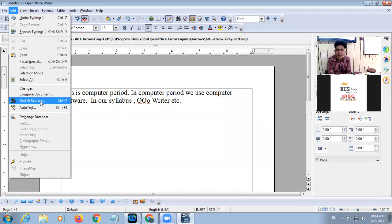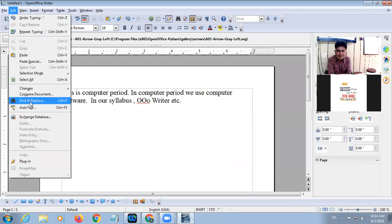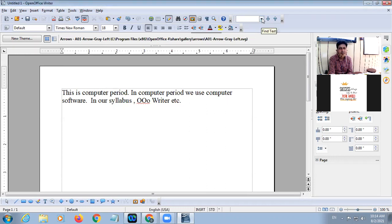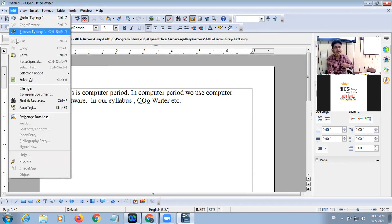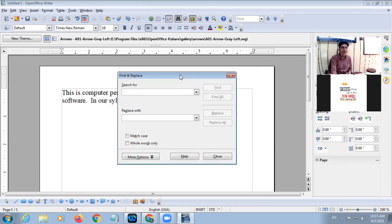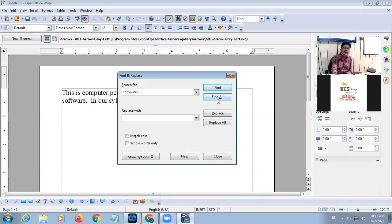There are three methods: click on Edit, click on Find and Replace. You will have to type the word you want to search. Suppose I want to search 'computer'. Find will find out the first occurrence of the word, and Find All will find out all the words.